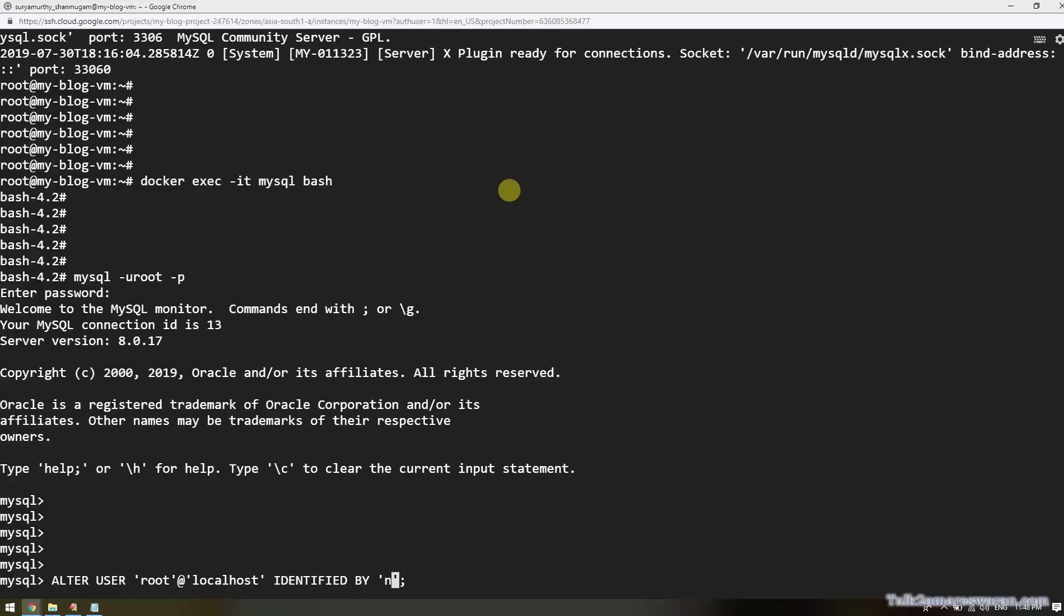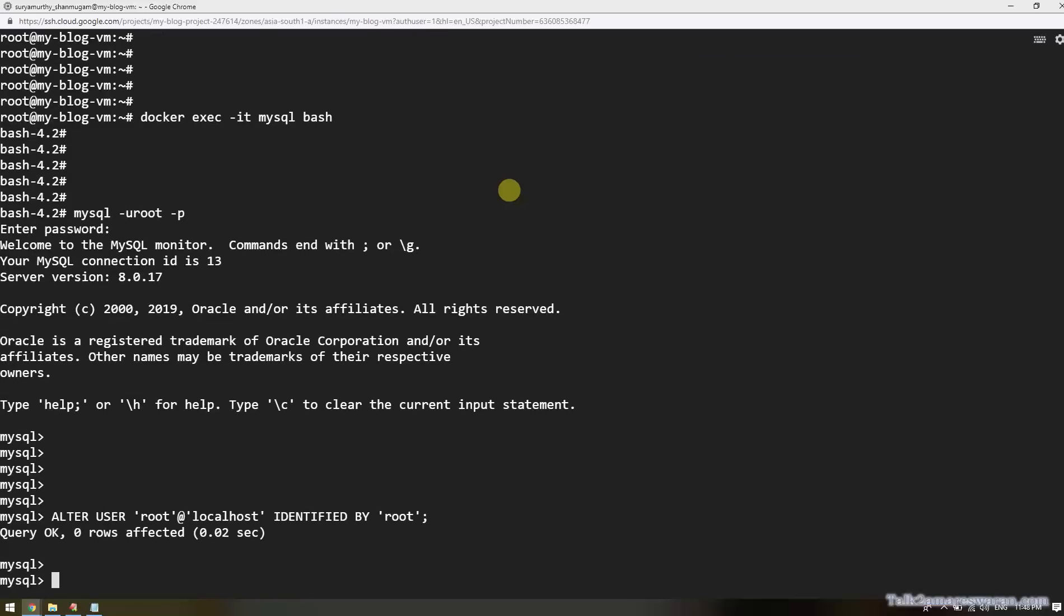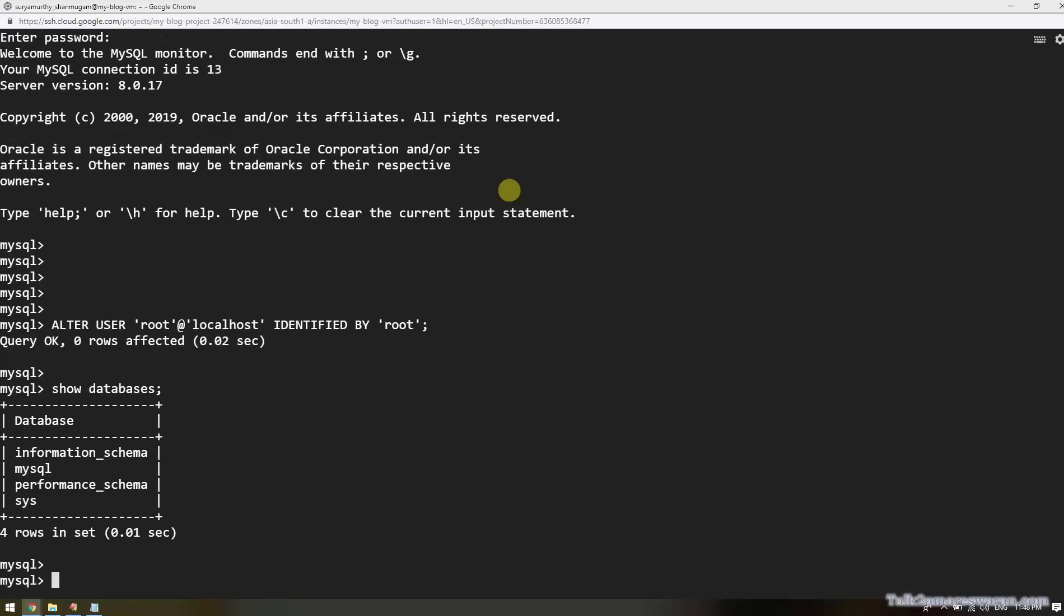To view the list of databases in your database. So now we have successfully run the MySQL as a Docker container and we can execute the MySQL commands inside the Docker container.